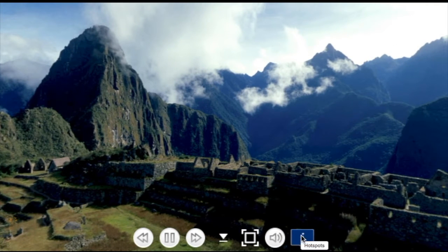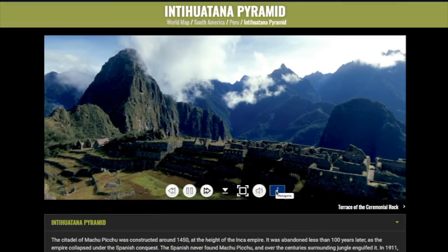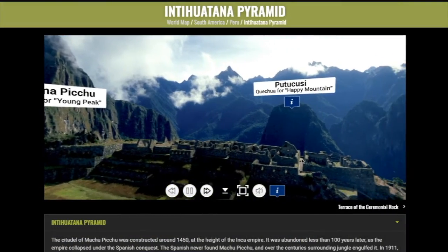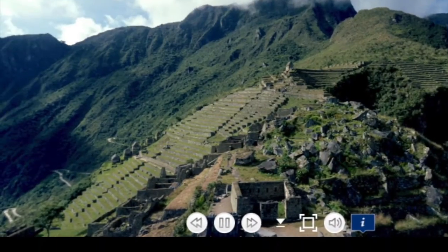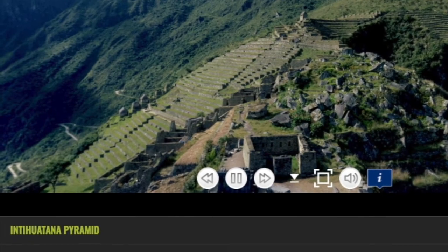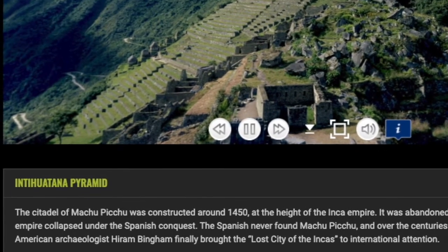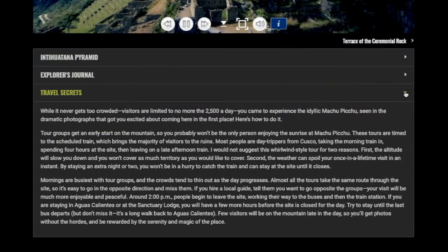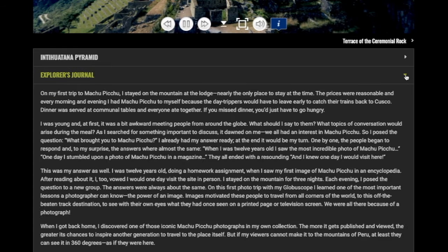The hotspot button highlights landmarks and interesting features. Each virtual tour features destination information, travel secrets, and an explorer's journal to help you interpret your visit.